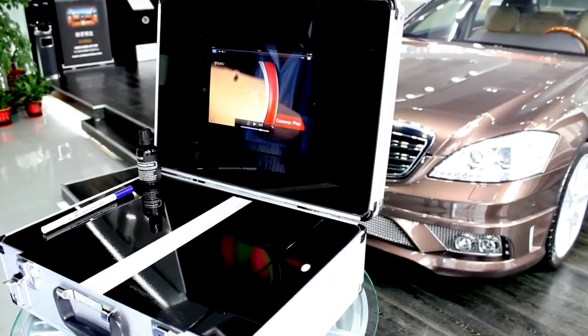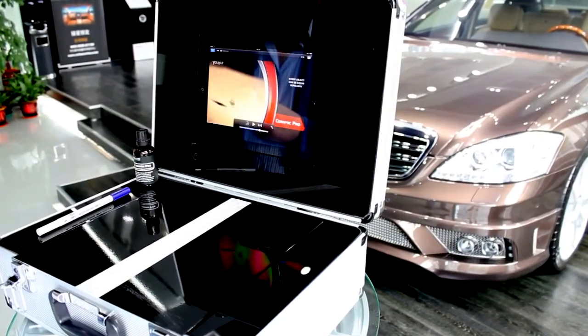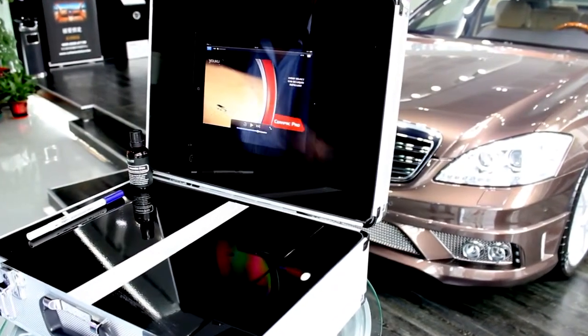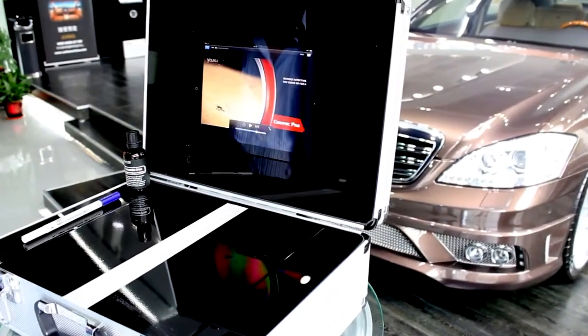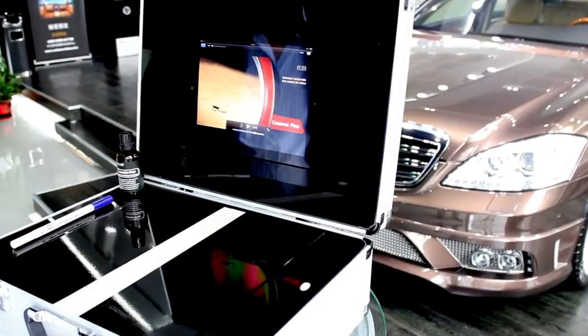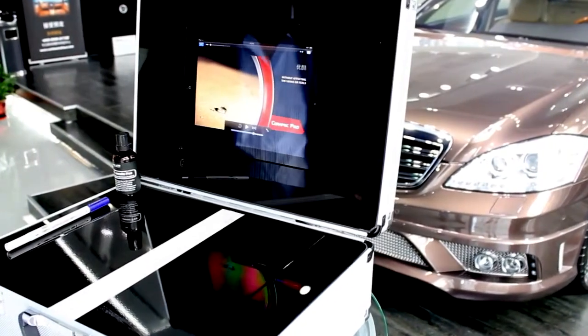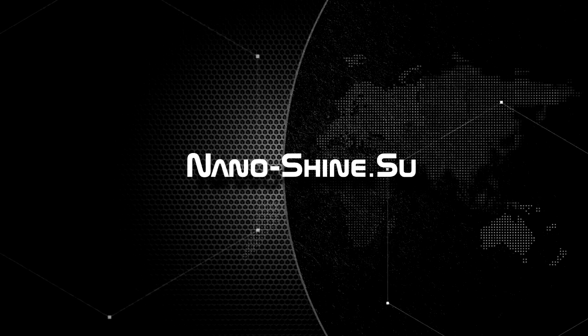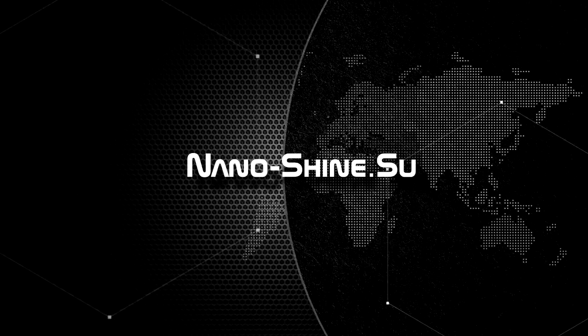You can use it in the office, detailing salon, or even in the garage. Hope you like this idea, as Nanoshine Limited always offers you the best support on sales. Thank you.